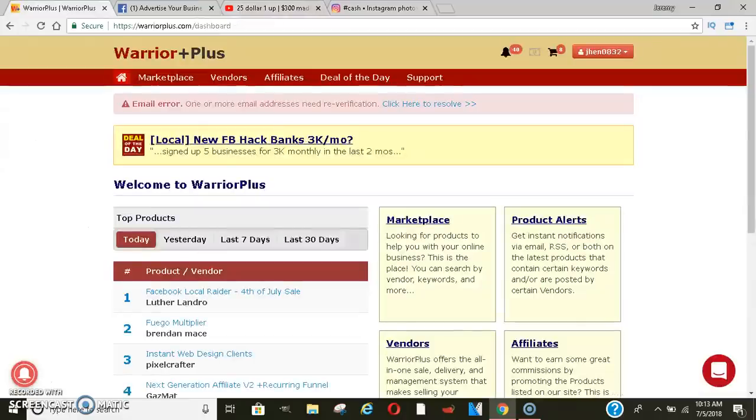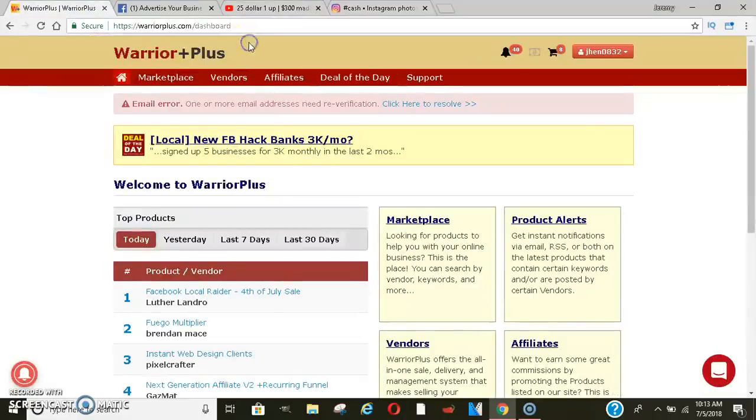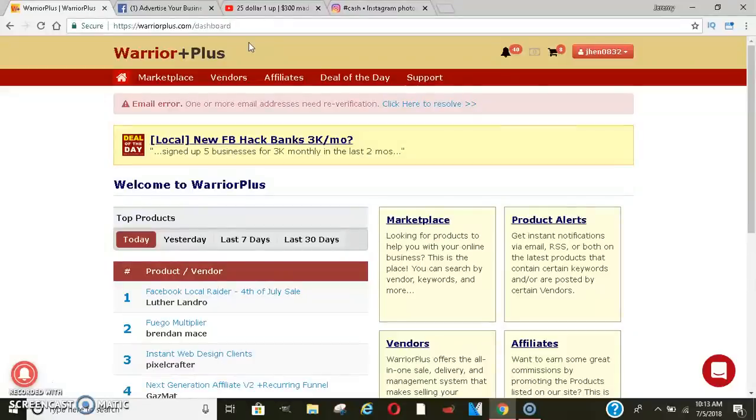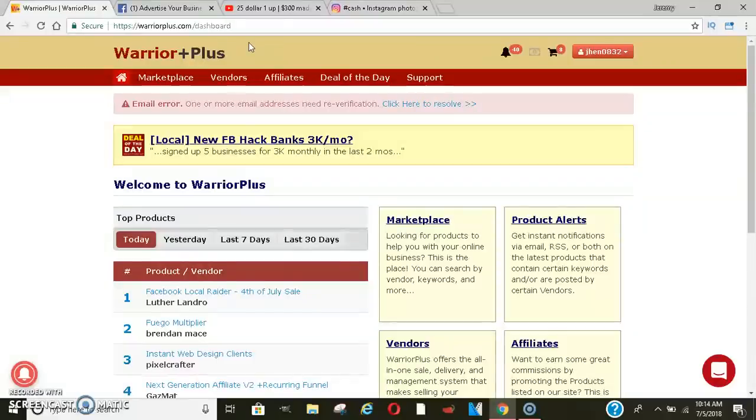So for those of you who are not familiar with Warrior Plus, it is a free platform that you can make money from. So if you want to learn how to make money online for free, this place here is a good way to go as well as ClickBank and JVZoo. Those are also free platforms that you can make tons of money with and there's a lot of people doing six figures. So let me get right into it.